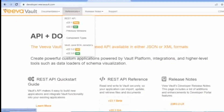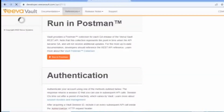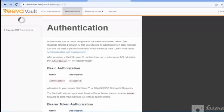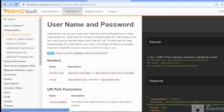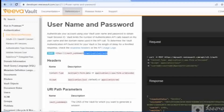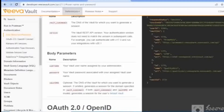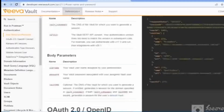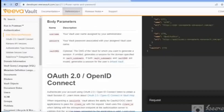Let's click on Authentication. Here is the Vault documentation as well — from the developer portal you can see how to generate the session ID. The documentation says you need headers: Content-Type and Accept. It is a POST type request. You have to provide those details mentioned here. The body parameters require username, password, and vault DNS — vault DNS is optional.